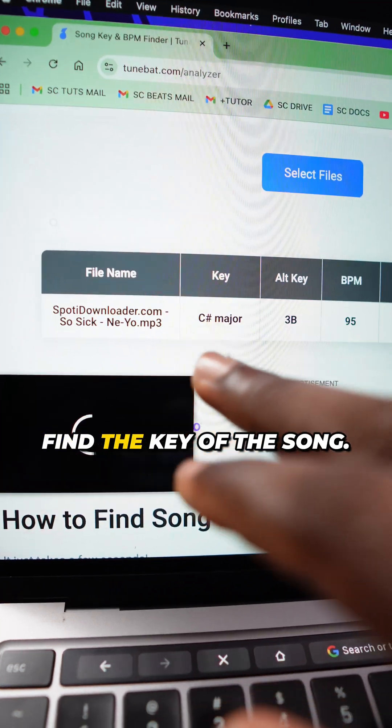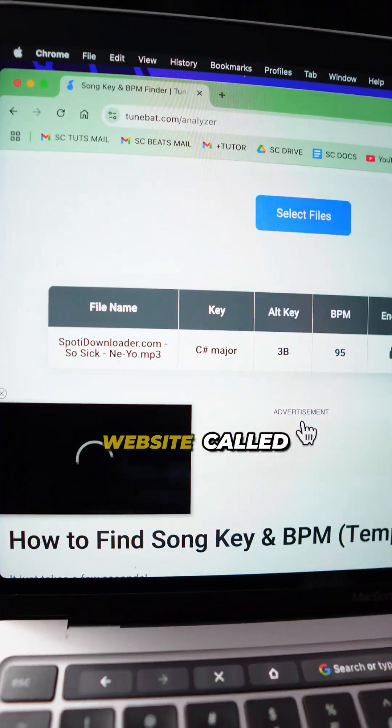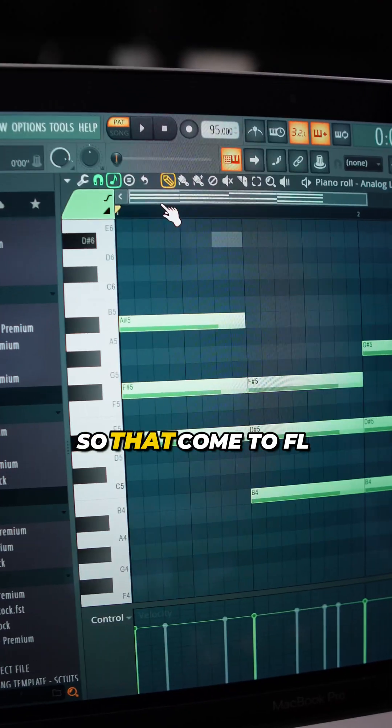Next you have to do is find the key of the song. You can use a free website called tunebar.com forward slash analyzer.